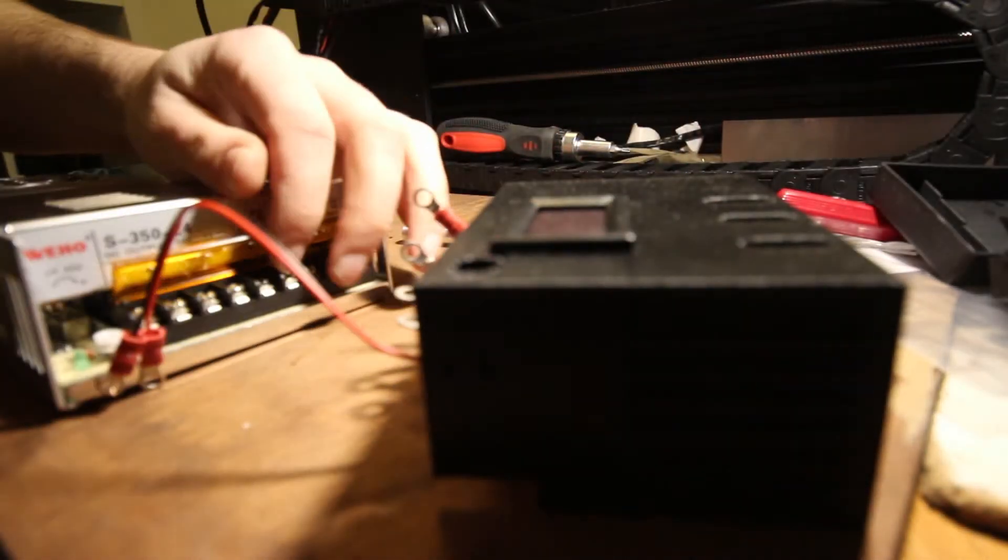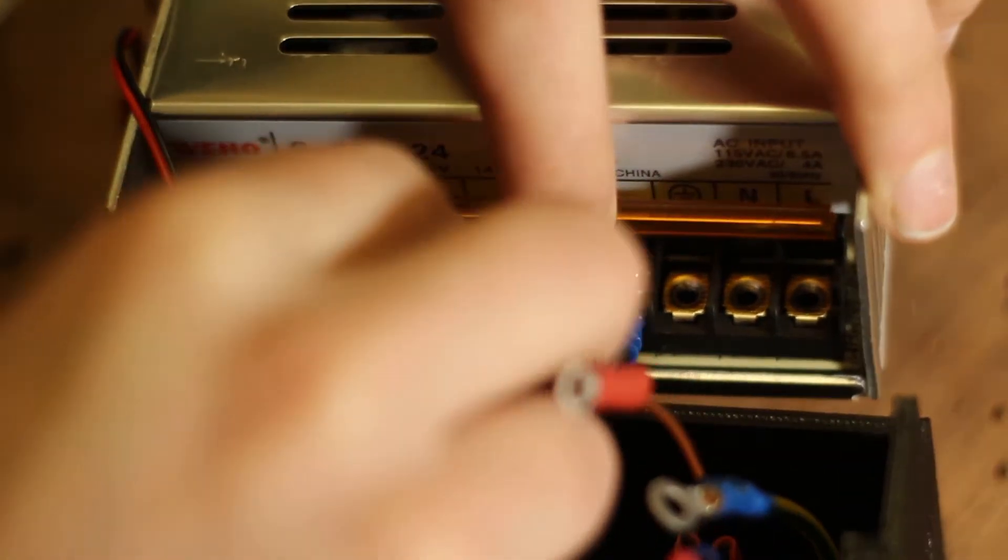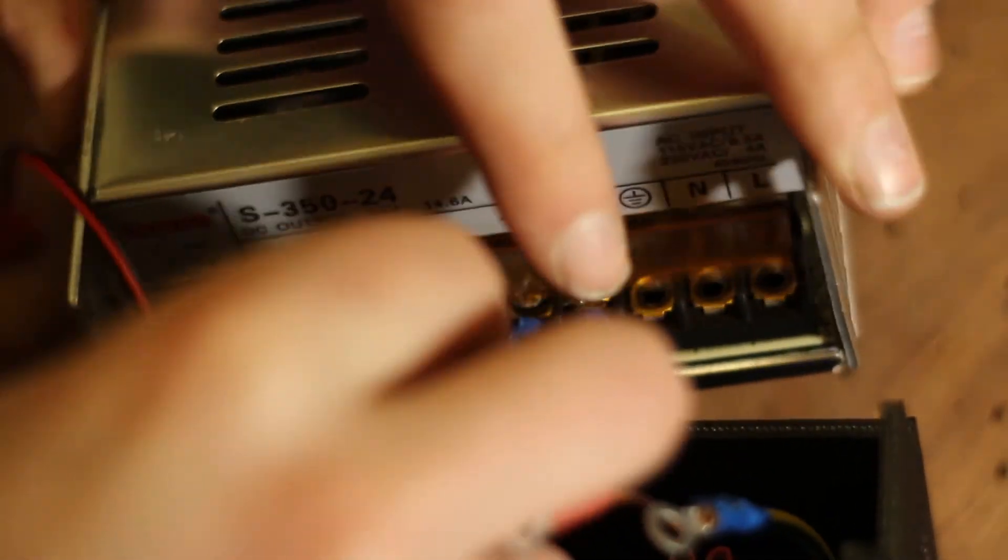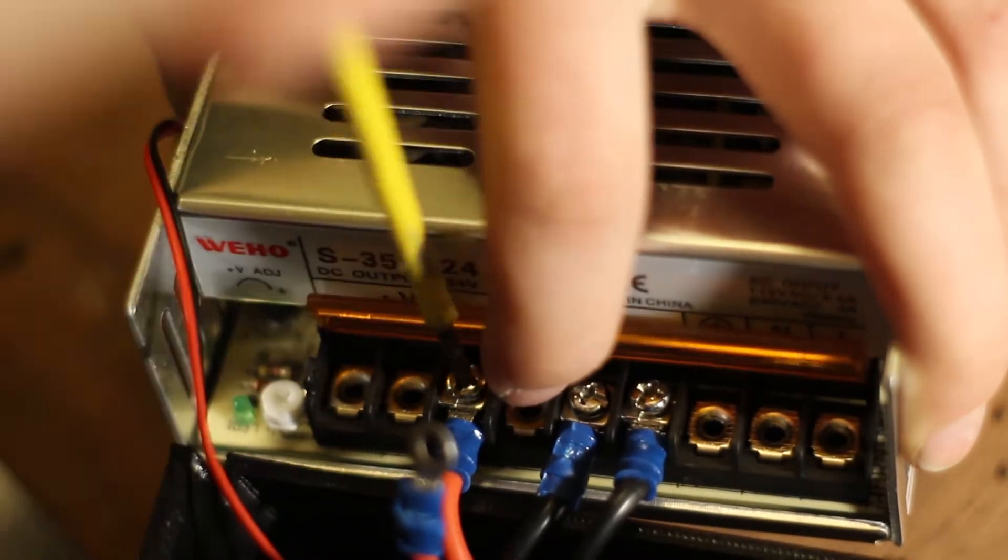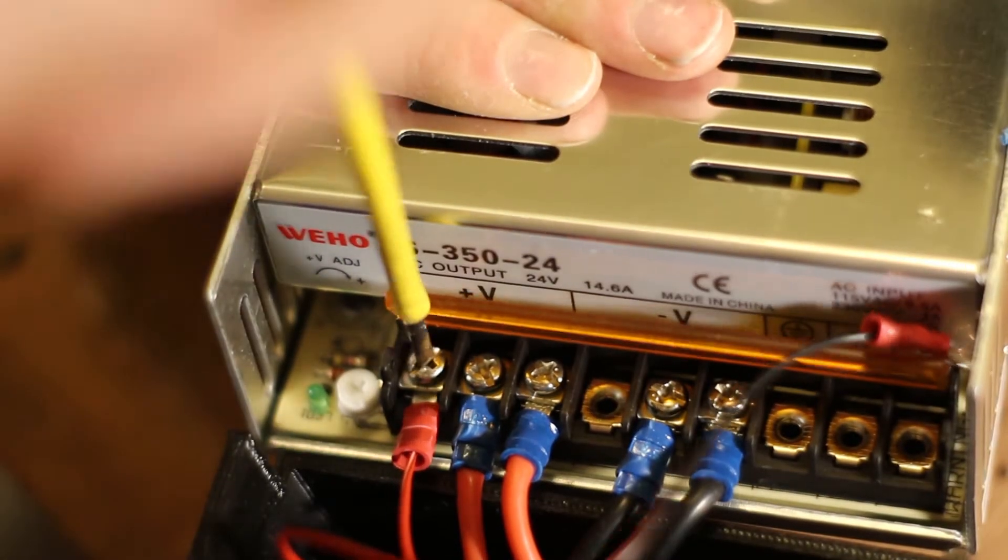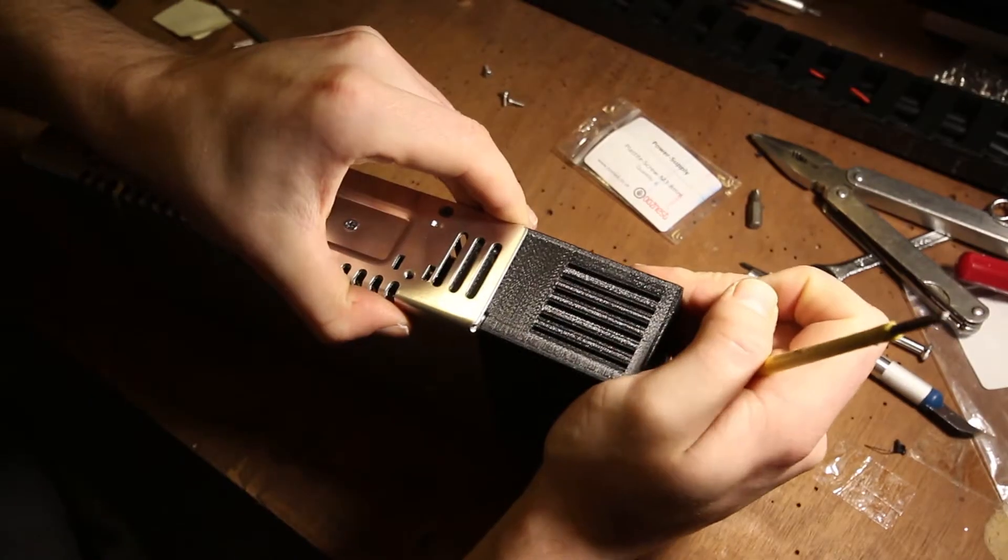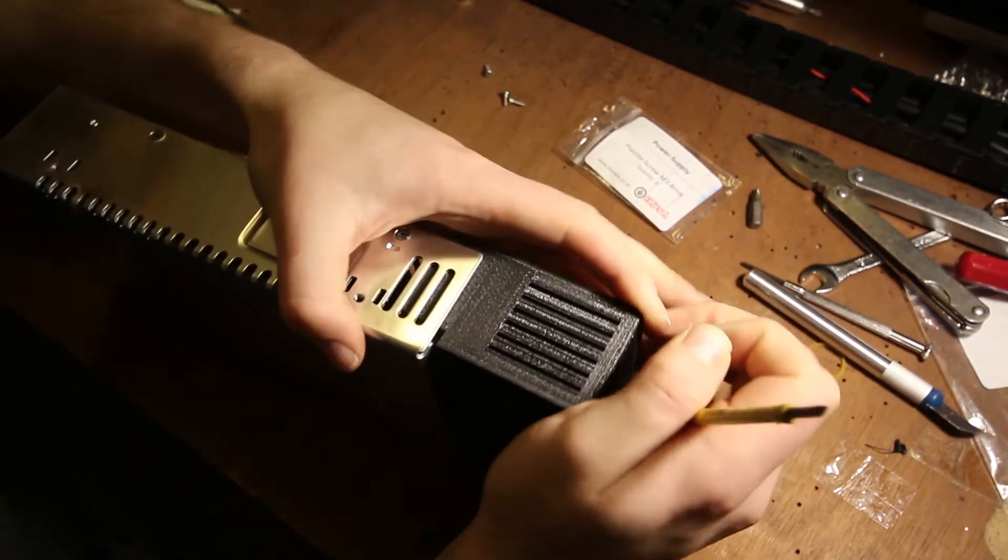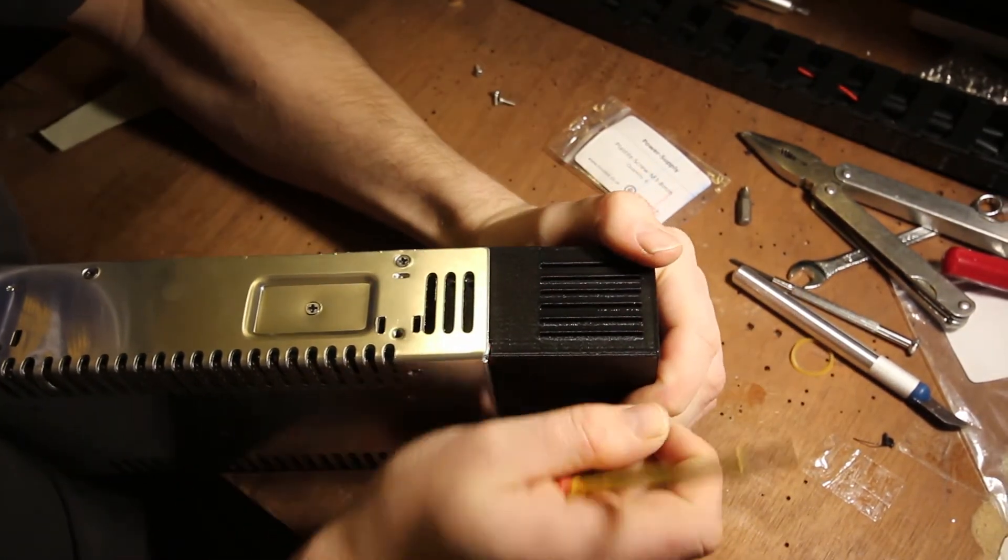Here we are attaching this. This is a 3D printed part, and then just assembling all the wires onto this power supply. Just make sure everything goes in the right place. It takes a bit of holding on to make sure it is.